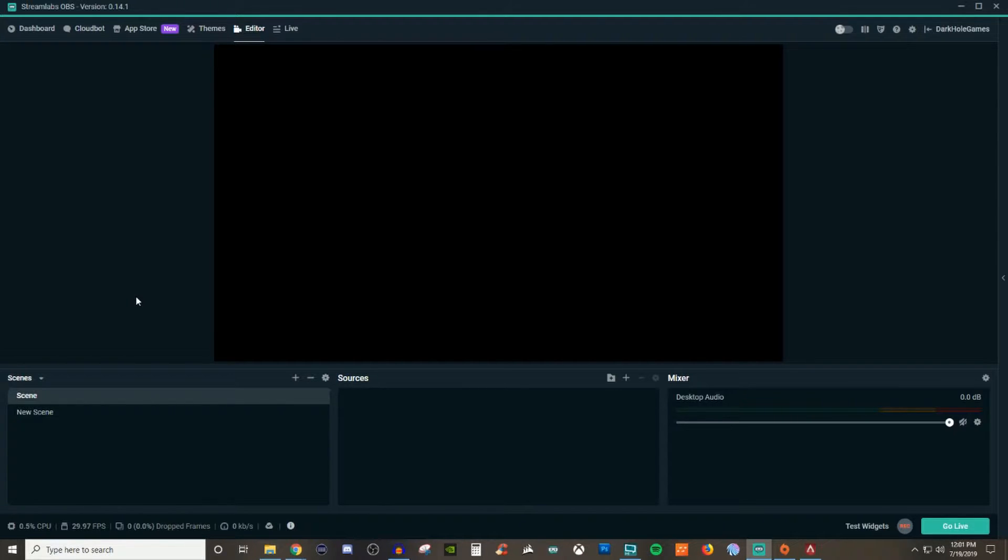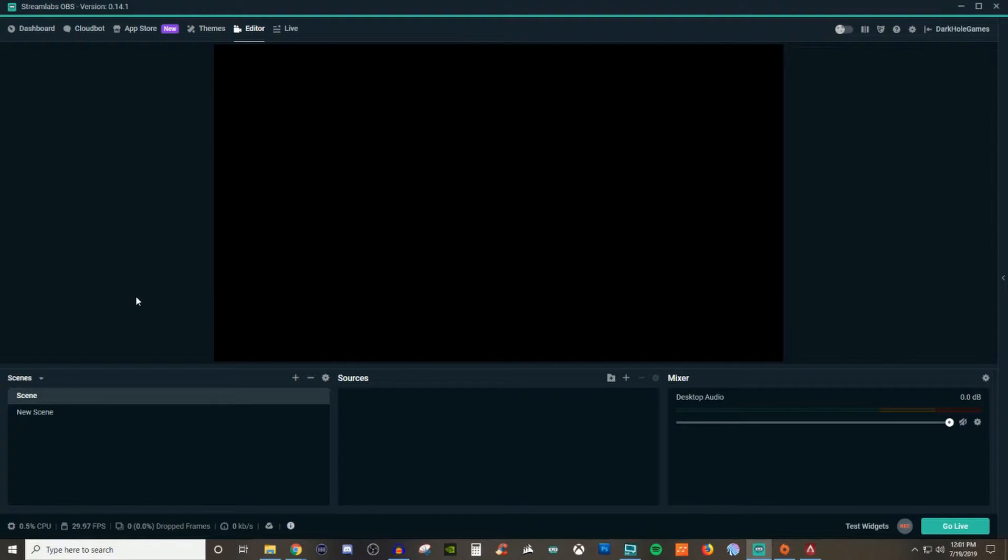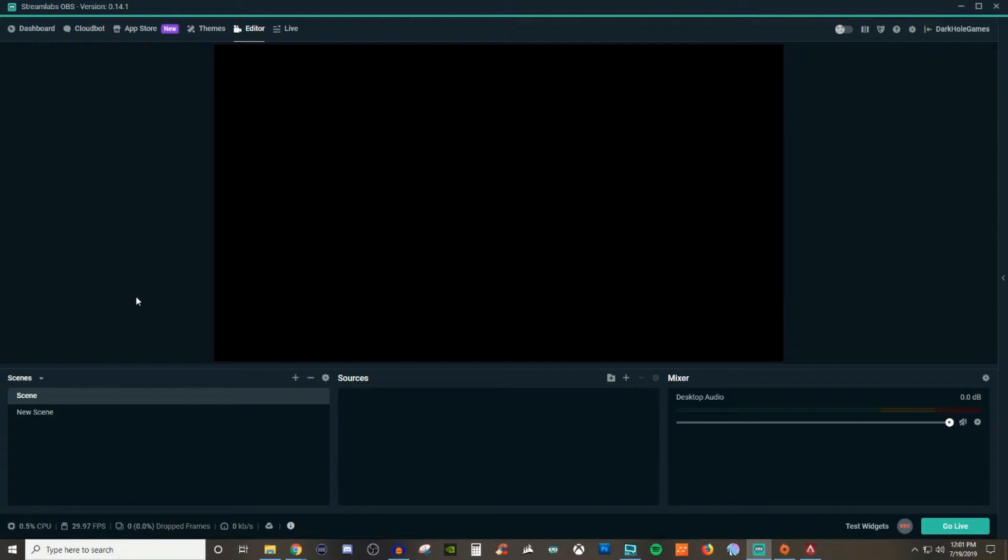So scenes are very important whenever it comes to actual streaming because this is what everything is going to be put onto. The way that I like to describe scenes is like a PowerPoint presentation. When you're working in PowerPoint, you have slides and the slides are a blank canvas or a blank page or a blank slide.